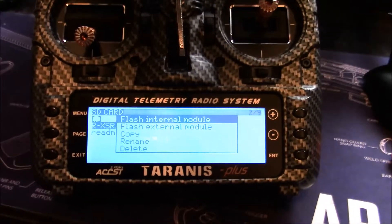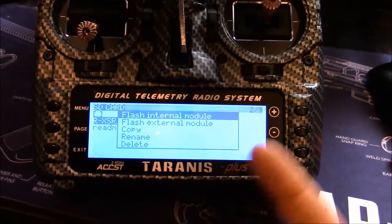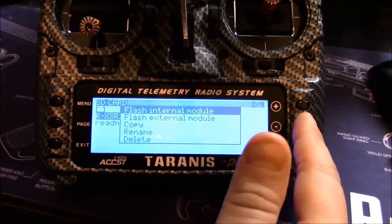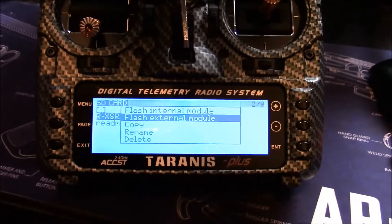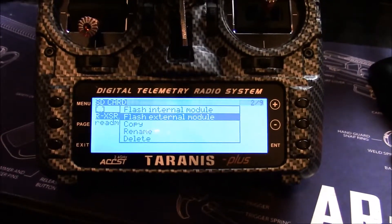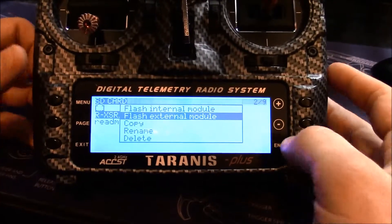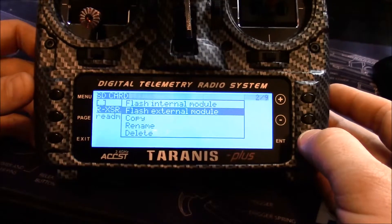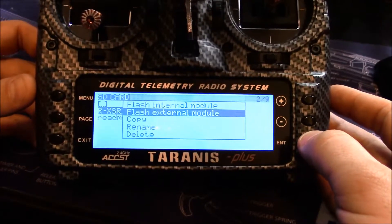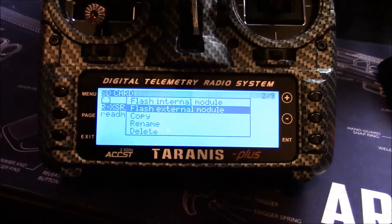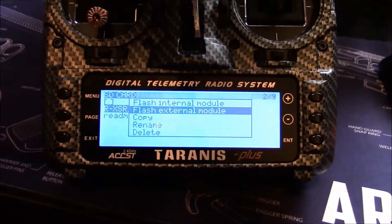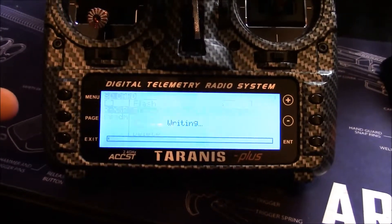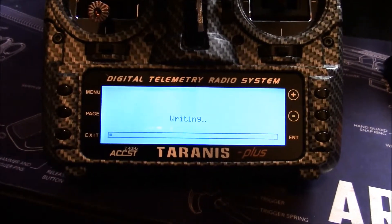This is going to say flash internal module, flash external module. So we want the external module since we've got it plugged into the back where our external module normally goes. I'm just going to push enter and it's now writing.